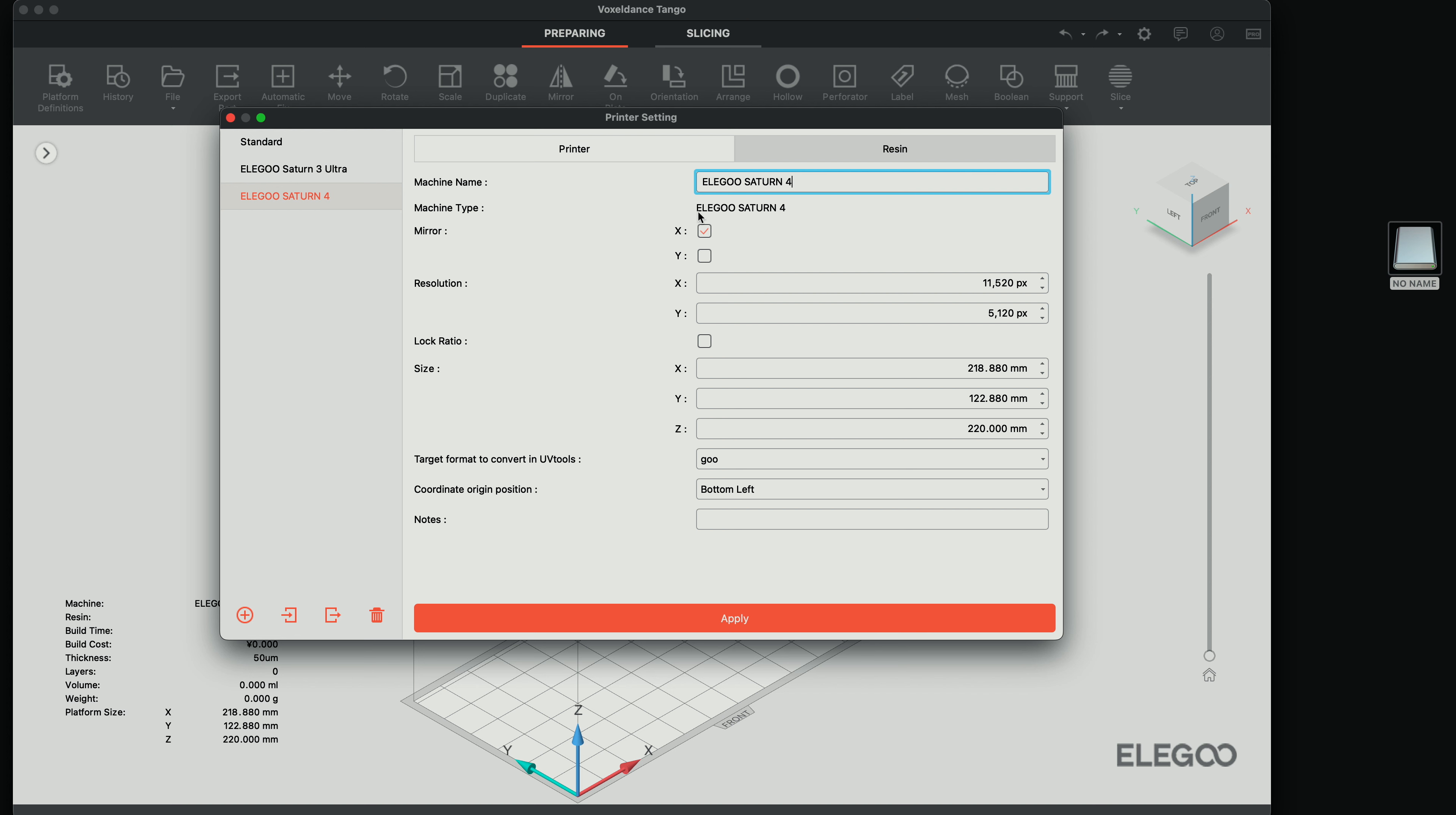So all of the parameters here should be what you need. You can adjust things. And we can see our resolutions in 11 and a half K, which is almost 12. And here's our build size, just 218 by 122 by 218 looks like on the Z.